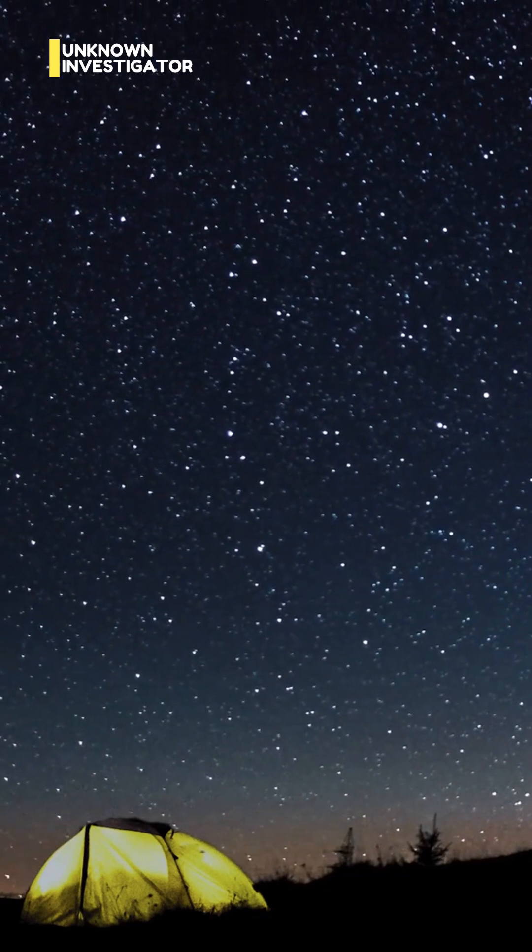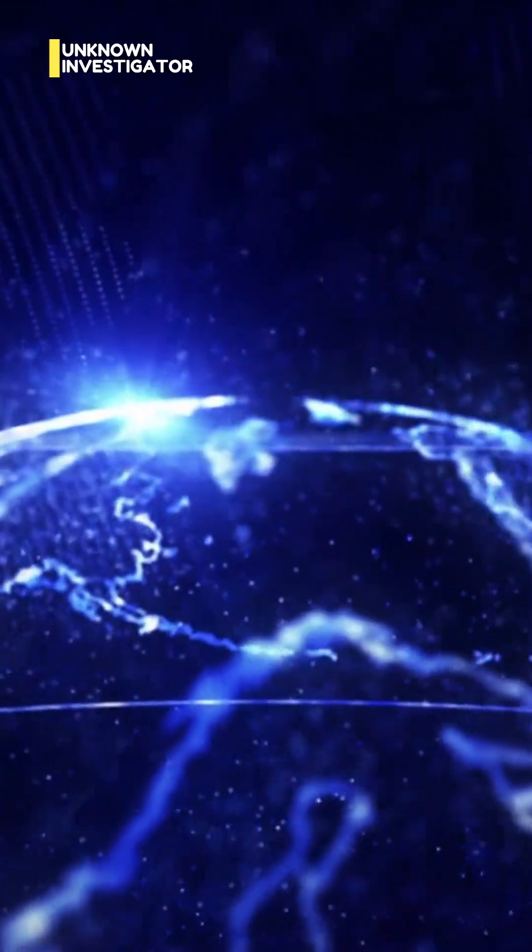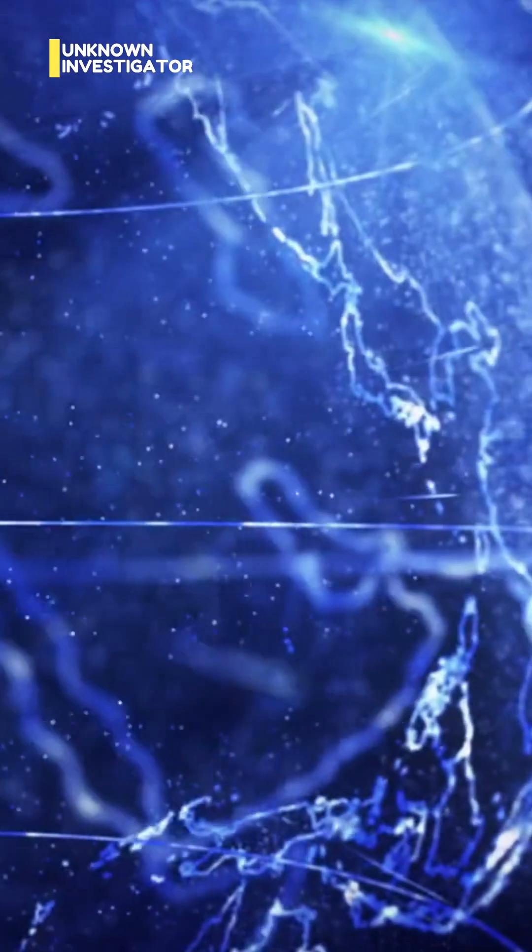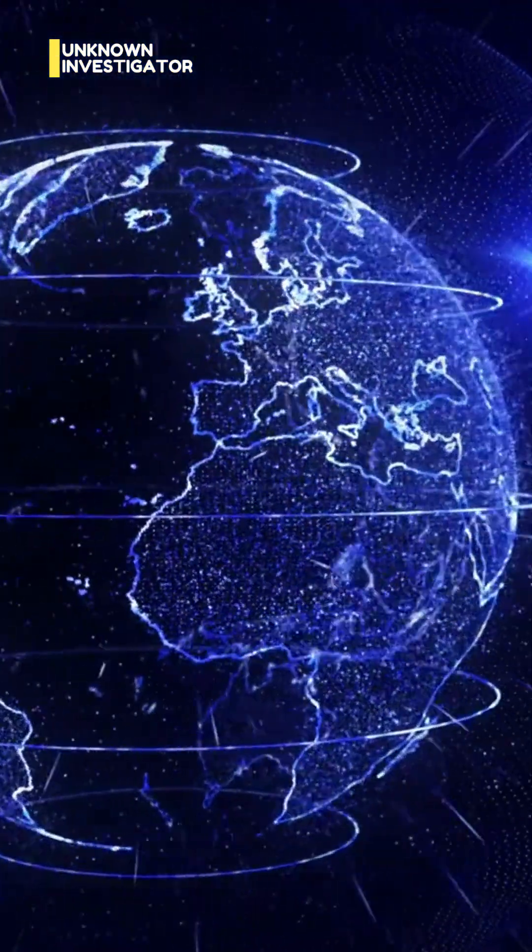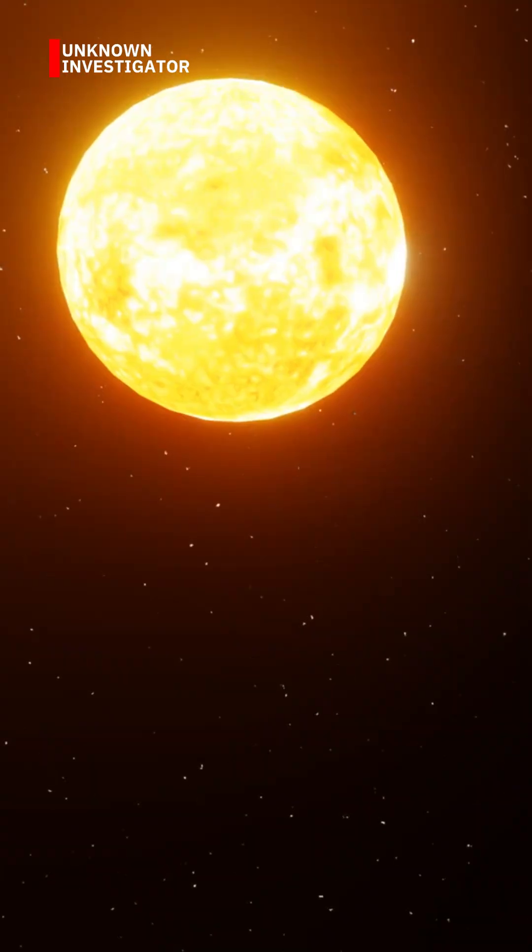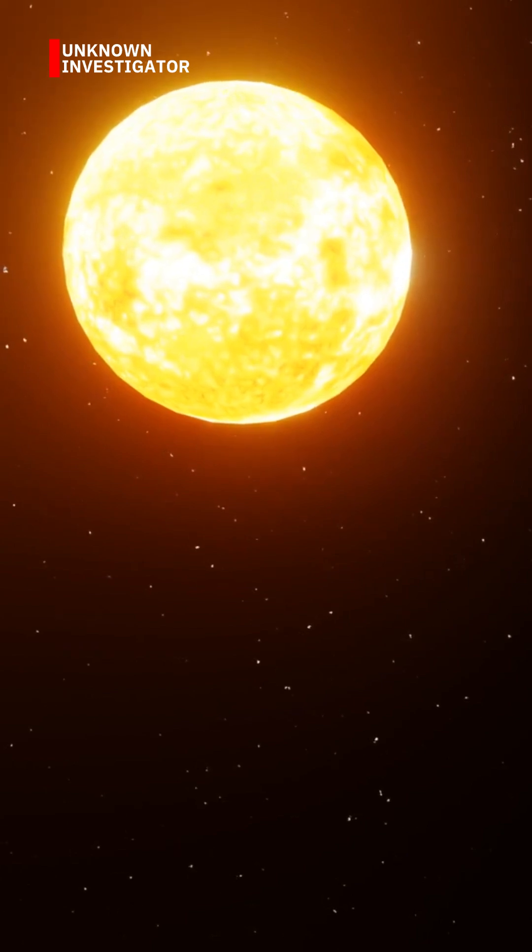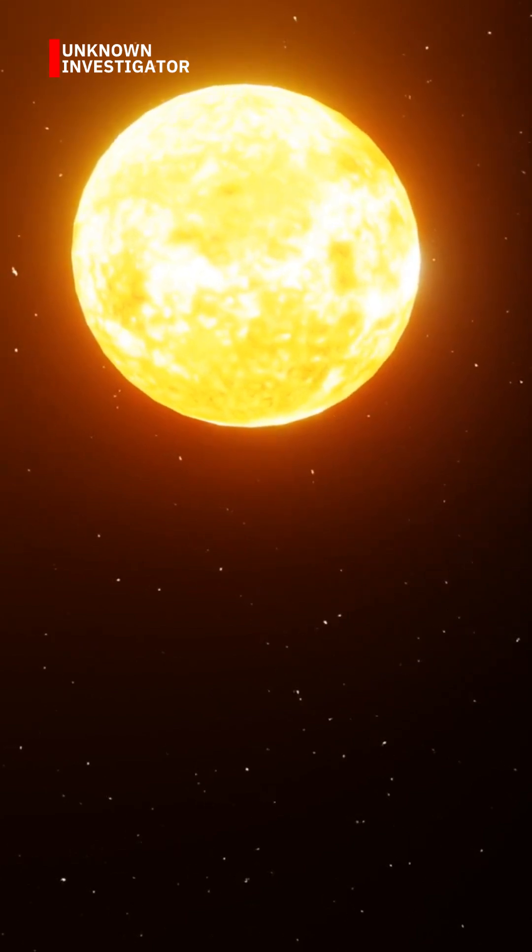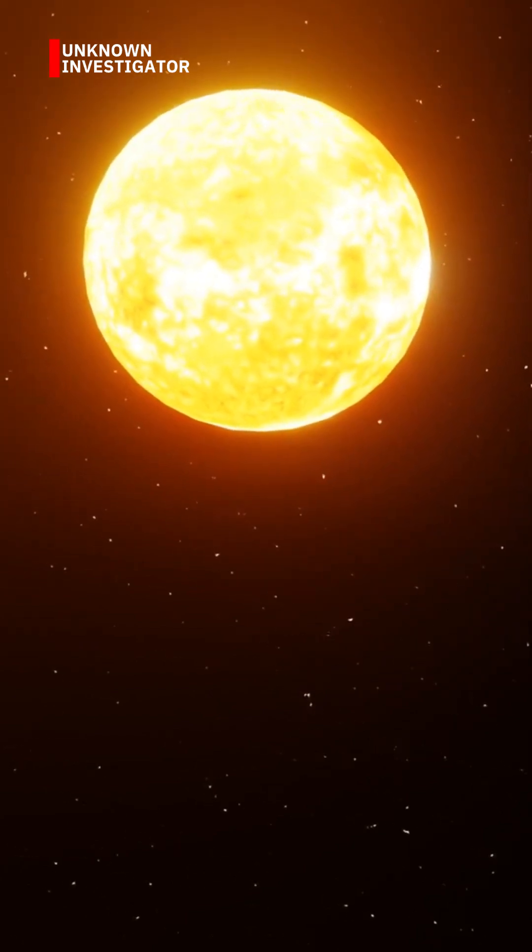Let's start small. Earth is about 12,700 kilometers wide. Sounds big, right? Now compare that to the sun. You could fit more than one million Earths inside the sun. And our sun? It's just a medium-sized star.